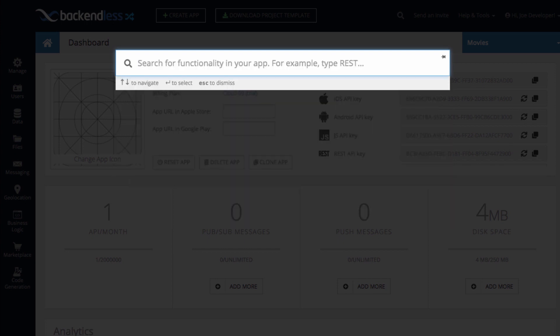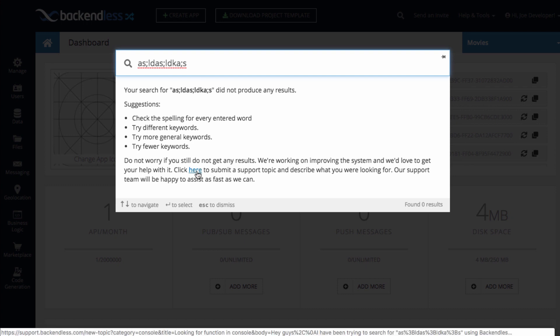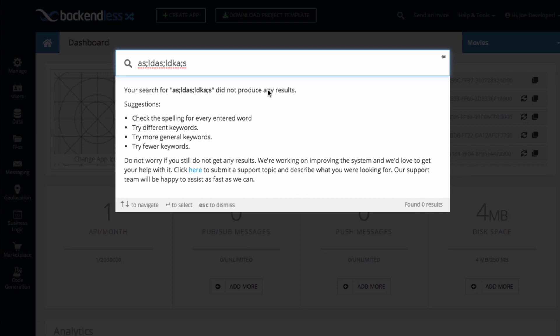So, for example, if I just type something that clearly doesn't have it, this will be logged. And you can also just click on this link to submit a support request and describe what you were looking for and how to find it.